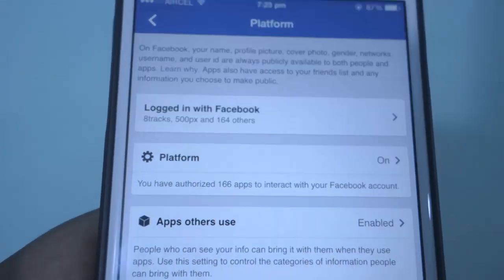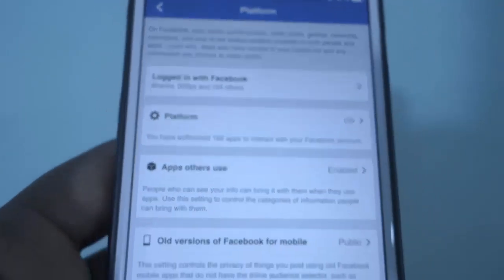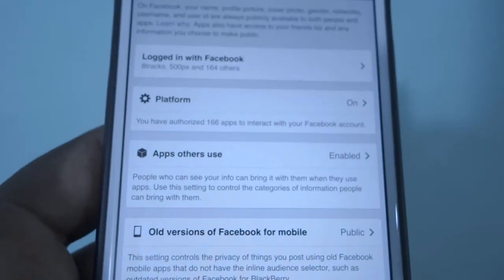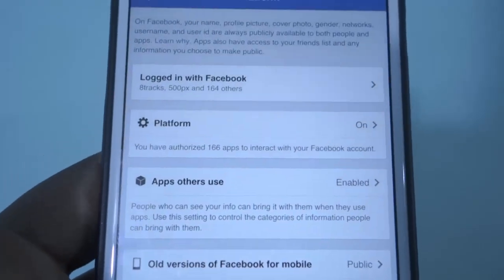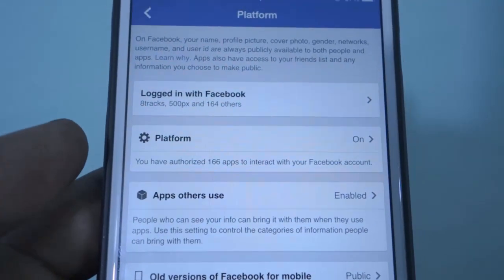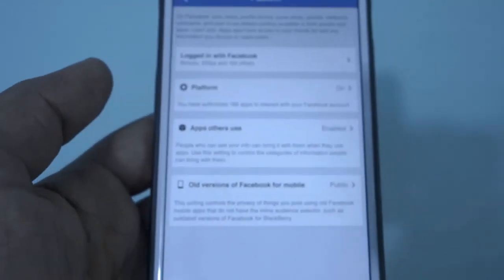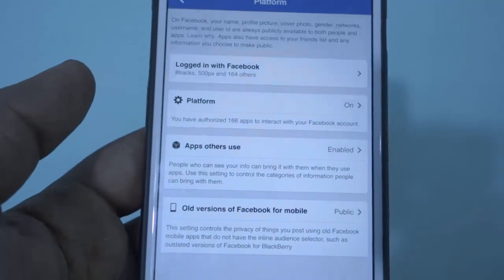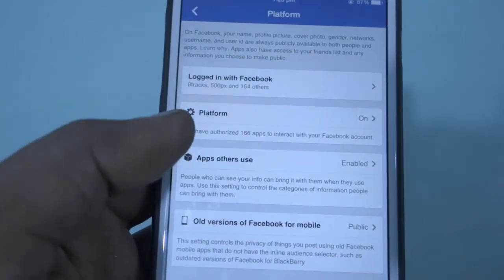It also turns off all the app related notifications, so make sure you don't want that too. Feel free to comment below. Thanks for watching. Have a wonderful day.